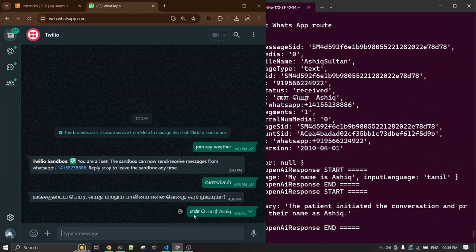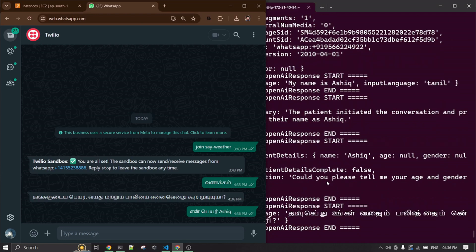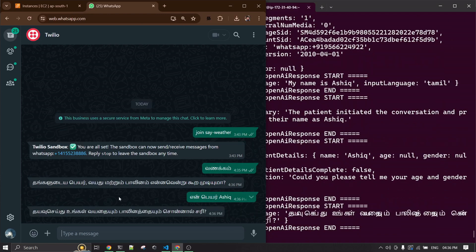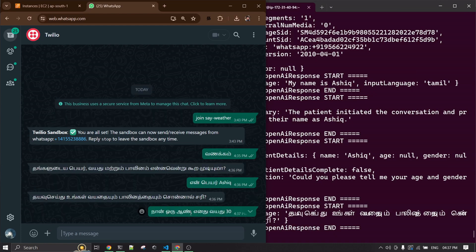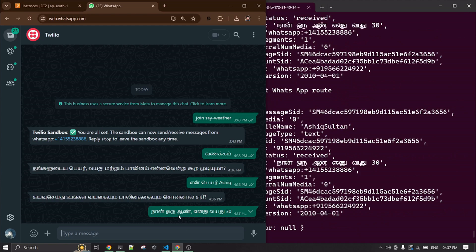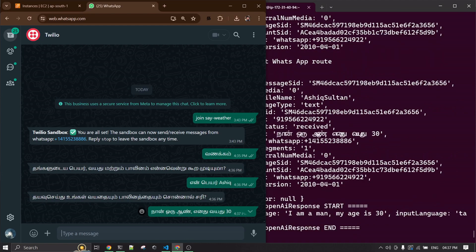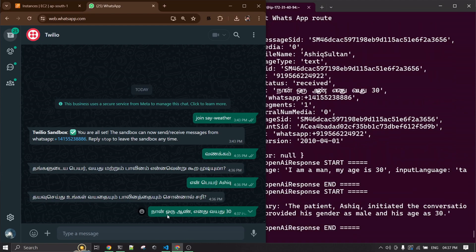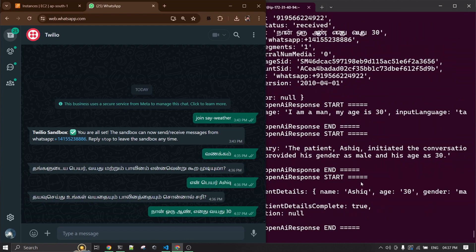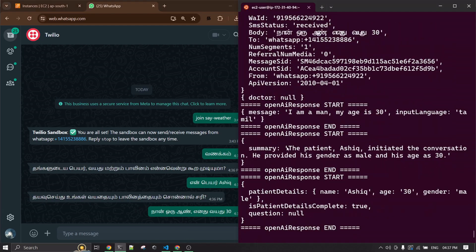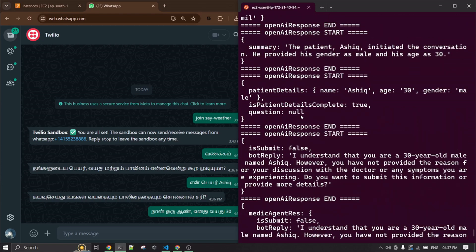I just told it that my name is Ashik. It's translating and giving me a response — it's now asking for my age and gender. I replied that my age is 30 and I'm male. Right here you can see it getting translated.